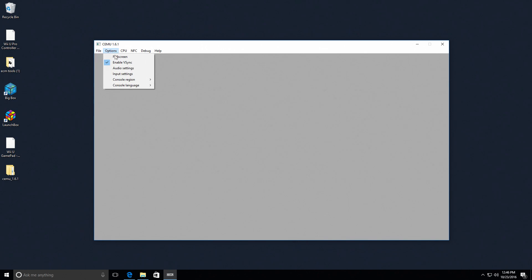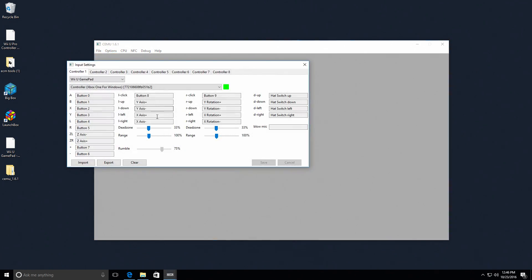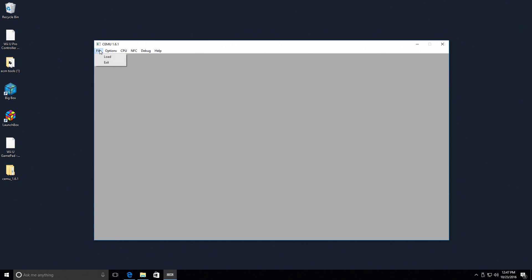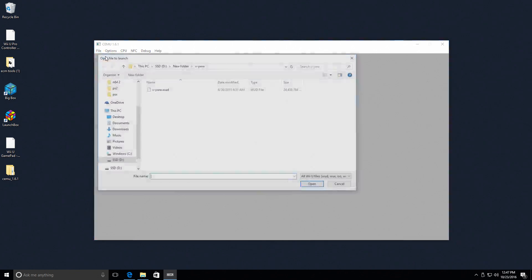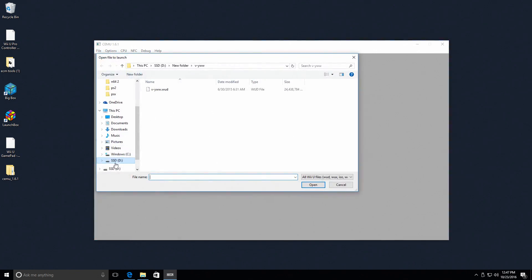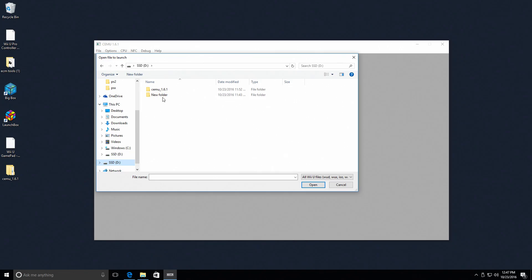First thing I need to do is make sure my input settings are correct. I'm going to be using the wired Xbox One for Windows controller, Wii U gamepad. So I'll go ahead and load up New Super Smash Bros. U and see how this plays.